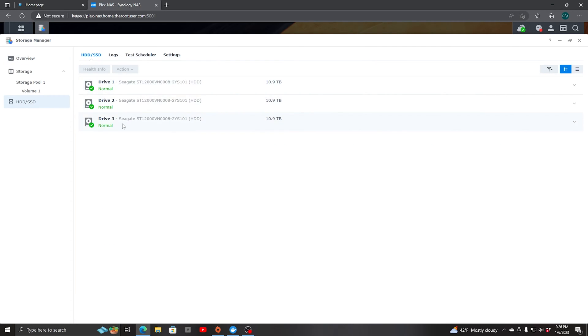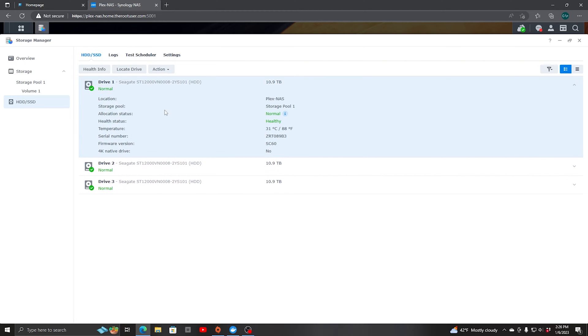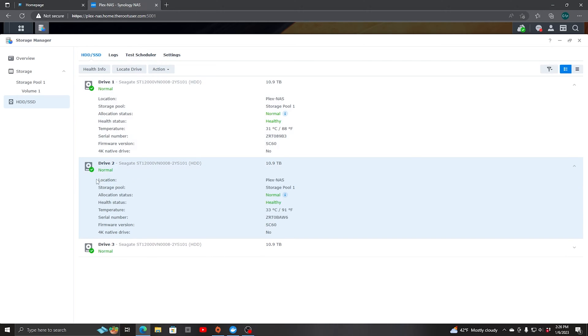These are my three drives. If you just double click on them you see the information. You see the model number, if it's a 4K native drive, its health status which is healthy, and with all these being green and normal everything is looking good.